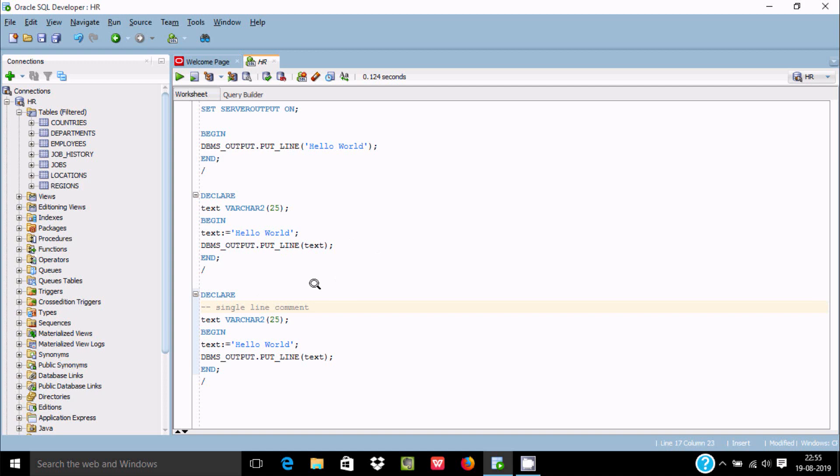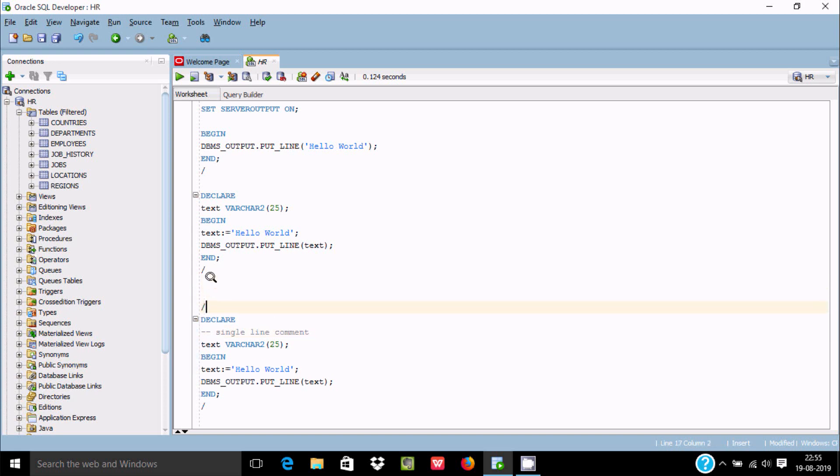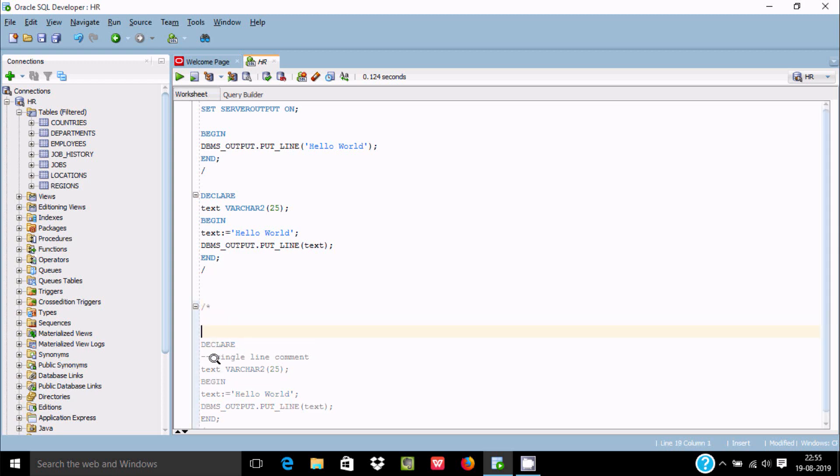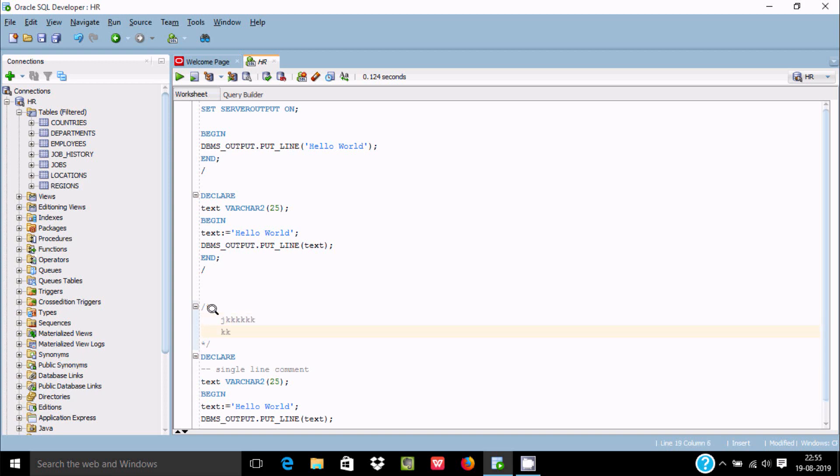For multi-line comments, you can see all the code has changed. Whatever you write here, you can write any kind of thing - this is a multi-line comment.